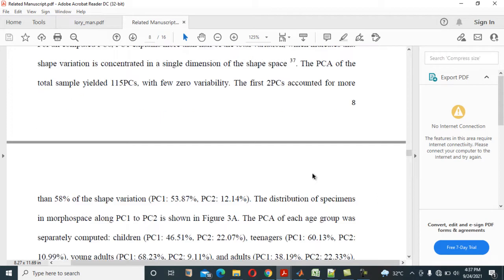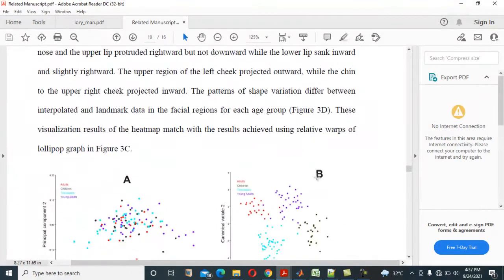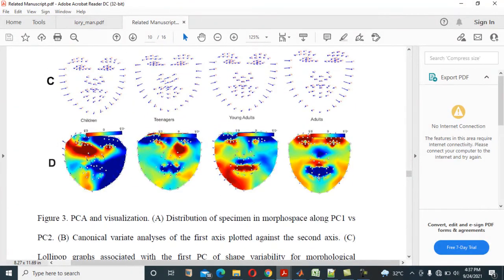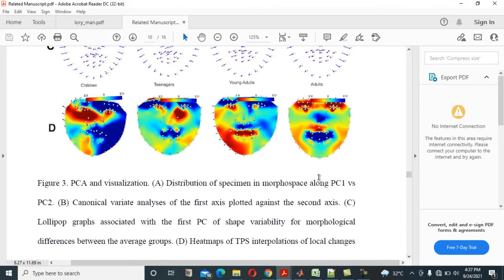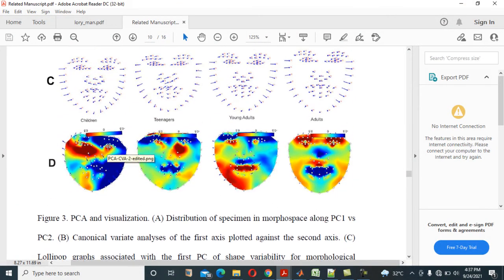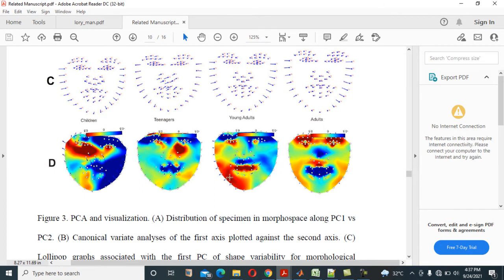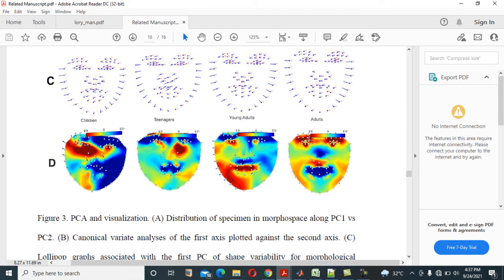Where it is applied, you can see here what is applied here. The changes, you can see the changes in the face for children, for teenagers, for young adults, for adults. You can see the changes in the faces here. You can see these have more changes here. You can see they have more here. You can see they have more changes here. You can see the same thing applicable to this one. Have more changes here. You see that?